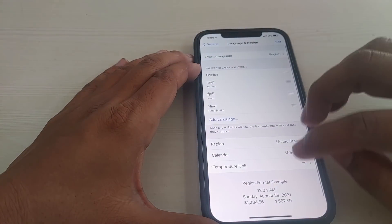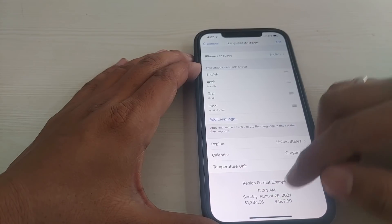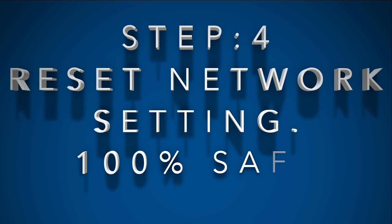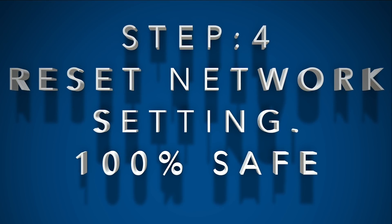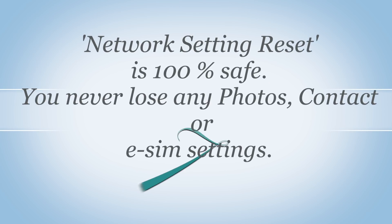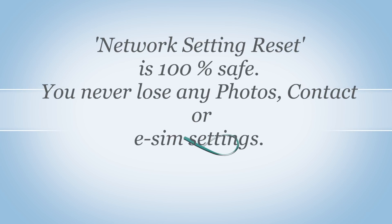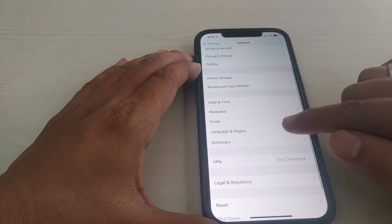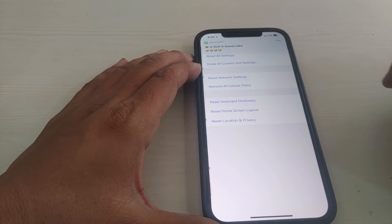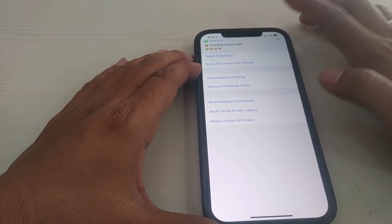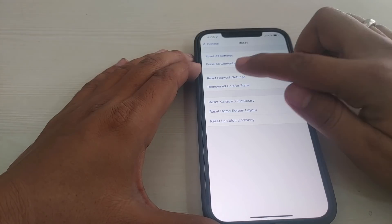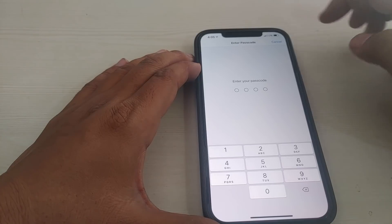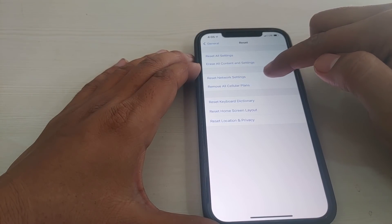Now go to step 4: Reset Network Settings. This is 100% safe — it will never lose any photos, data, or SIM settings. Go to General, then select Reset (the second-last option). This menu contains many risky settings, so watch carefully and select only Reset Network Settings — don't touch anything else.